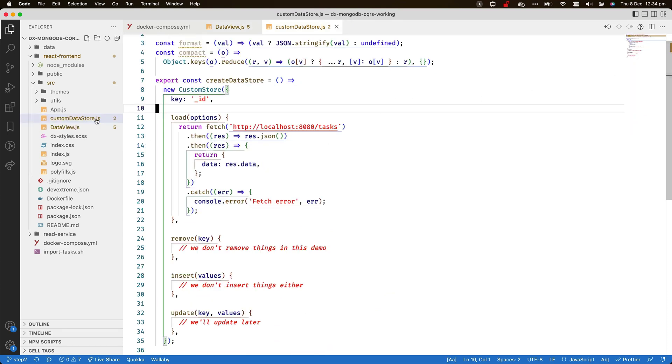The file customdatastore.js includes code for a very basic datastore implementation. It loads from the URL of the MongoDB adapter service. At this point, no logic is included to shape or filter the data. I'll add this later.